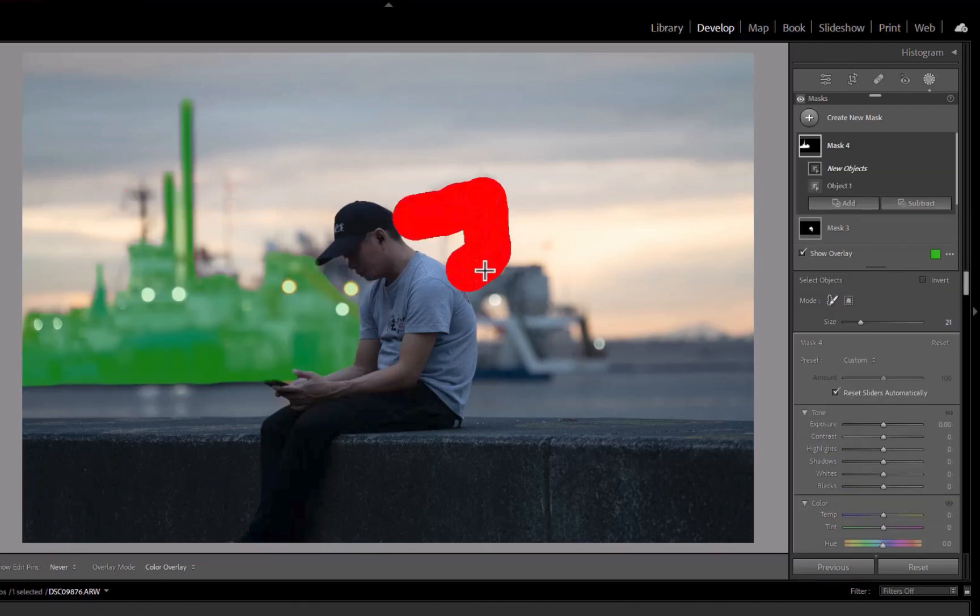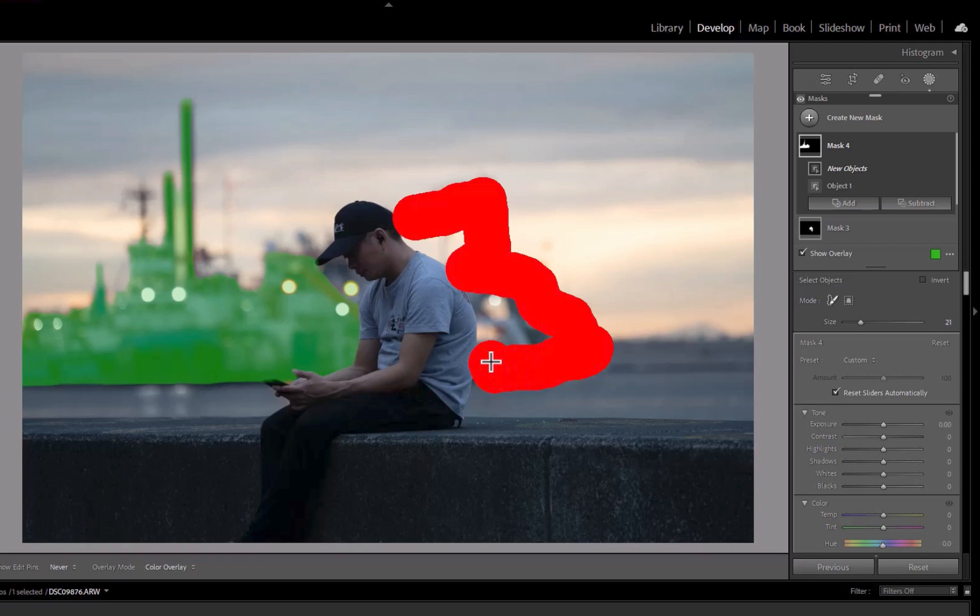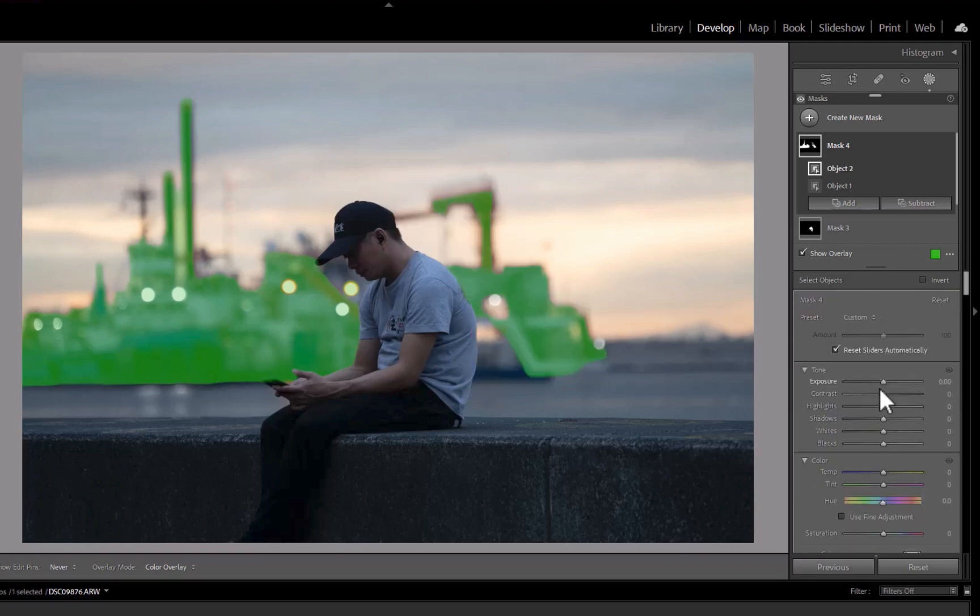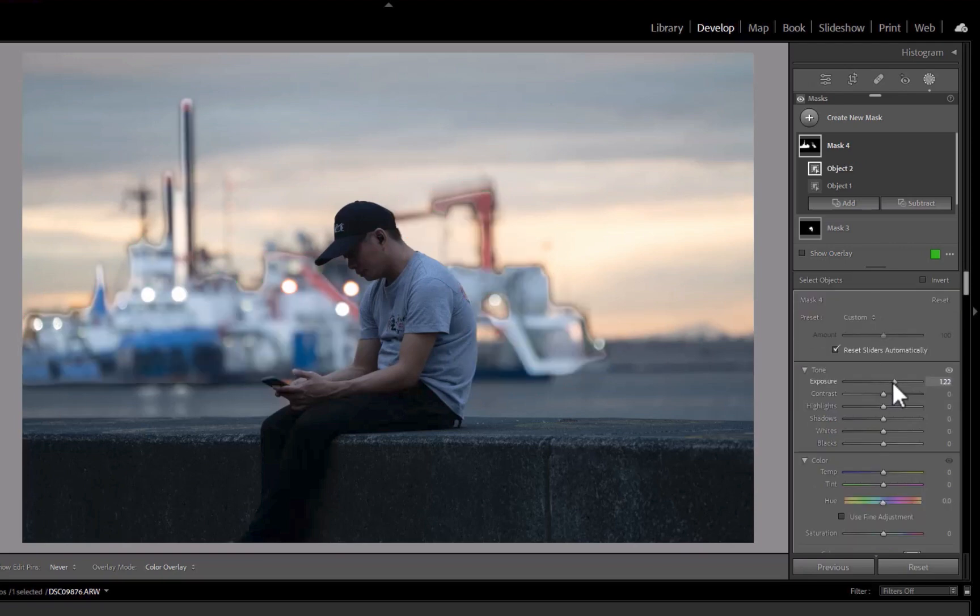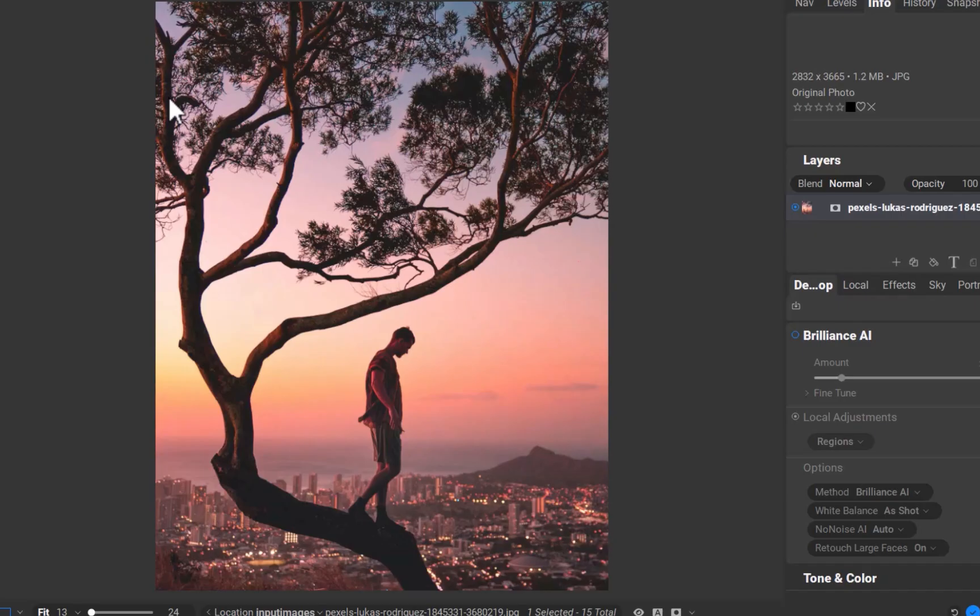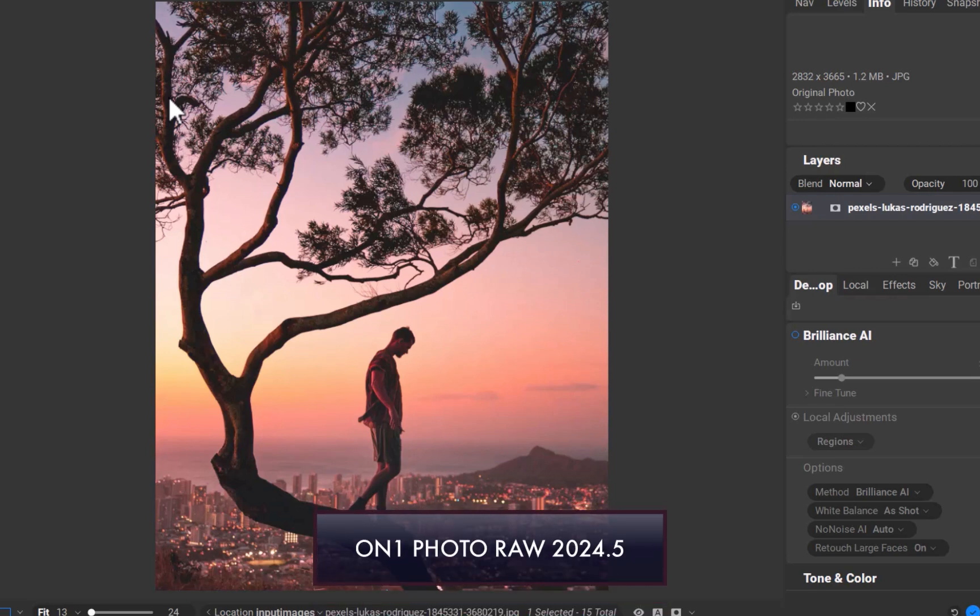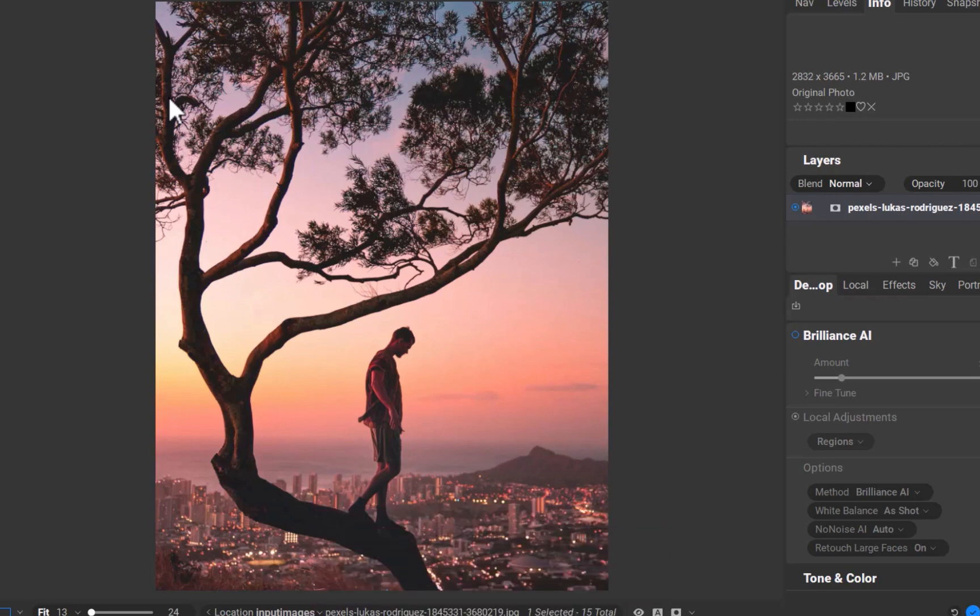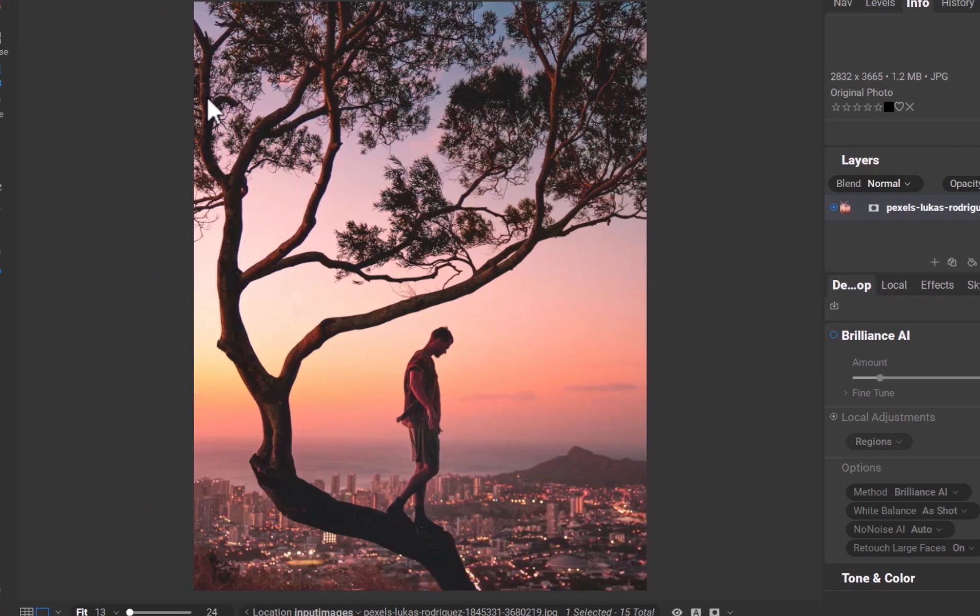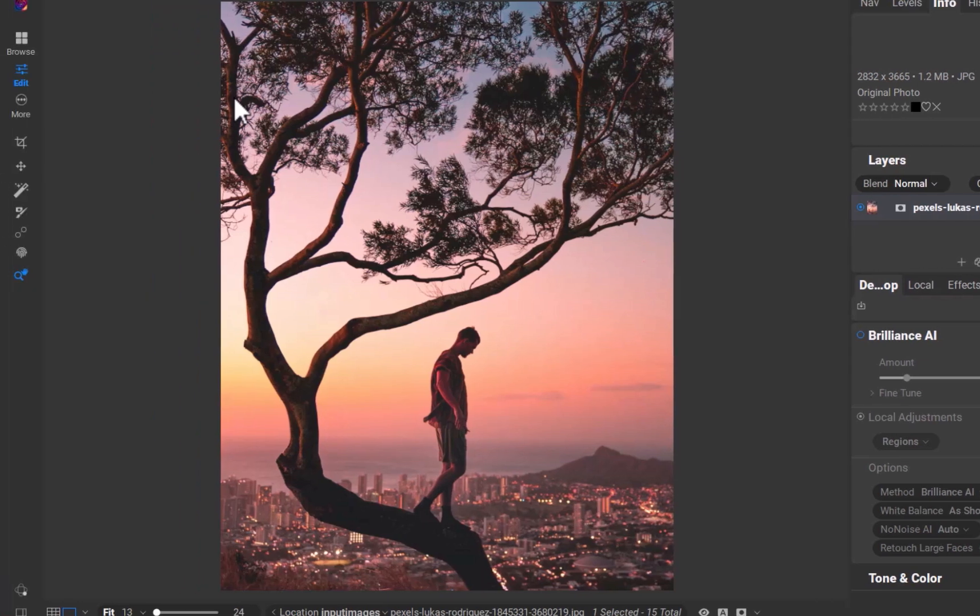But what about the advantages of On1 over Lightroom? To understand the advantages, let's work with this image. Let's say I want to brighten the person and the tree. One advantage of On1's workflow is its simplicity. First, you get direct access to the super select button.